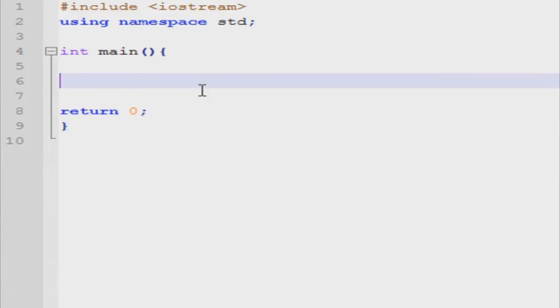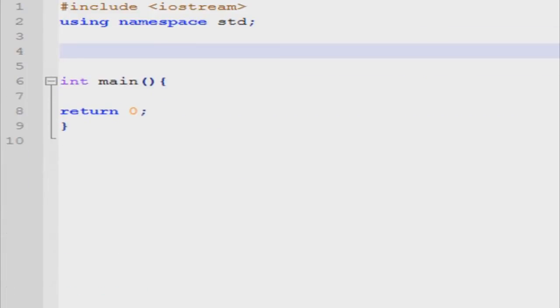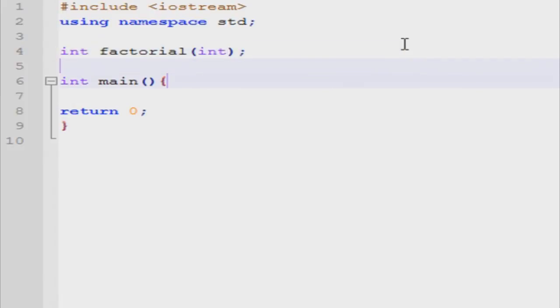So, first off, what we're going to do is we're going to define the factorial function. Let's call it int factorial. And this factorial function will accept one value, and it'll accept an integer, which is our initial n value.